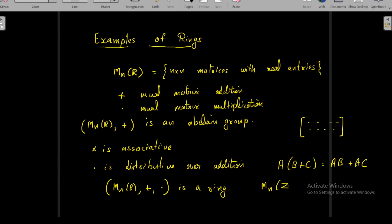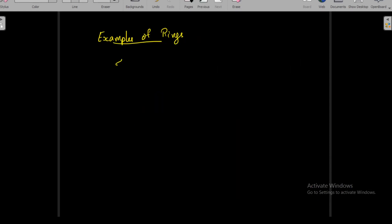Similarly, Mn(Z), the set of all n×n matrices with integer entries; Mn(Q), with rational number entries; and Mn(C), with complex number entries — all together with matrix addition and matrix multiplication — are rings. Another example is the set F of all real-valued functions from R to R.